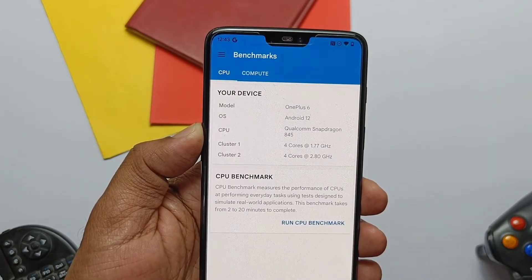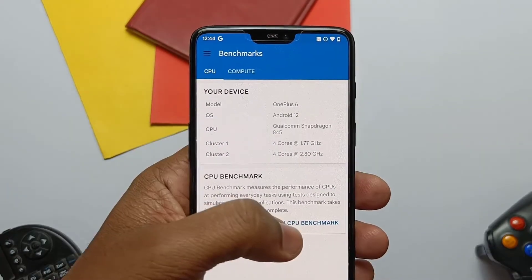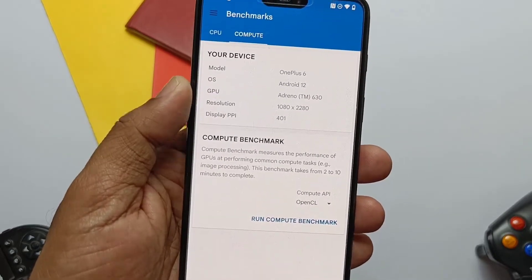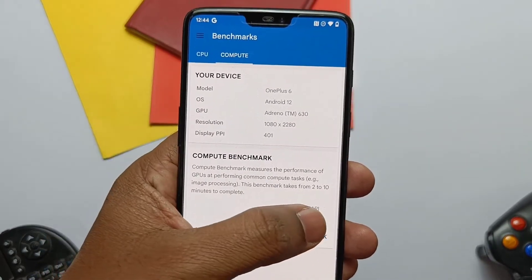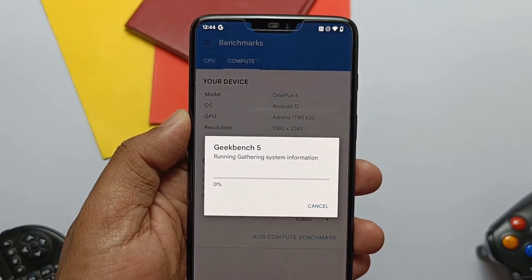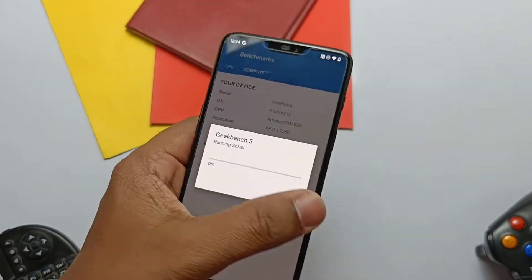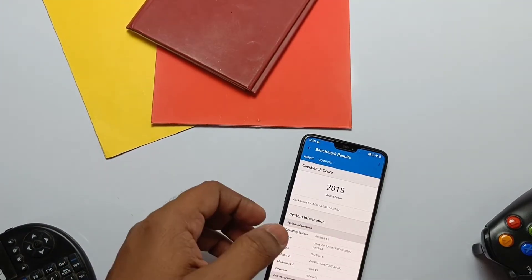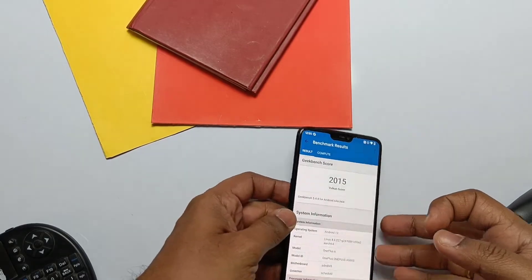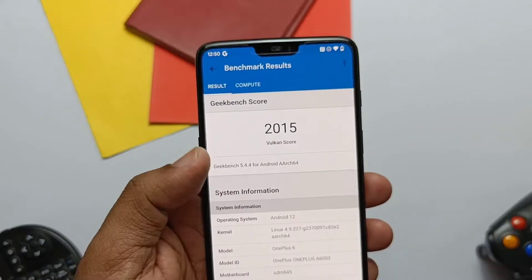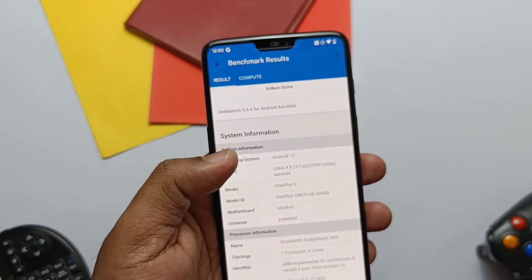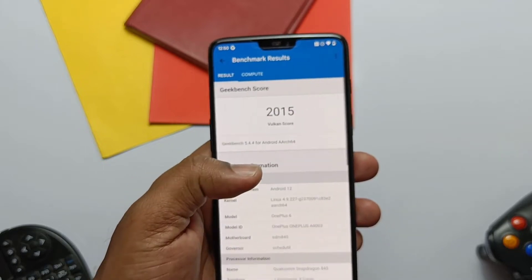Now let's jump to the Geekbench application to check the performance of the new Vulkan drivers. I ran the compute test using the new drivers and the results are jaw-dropping — we got 2015, which is 155 points higher than the previous score of 1860. I couldn't believe the score.